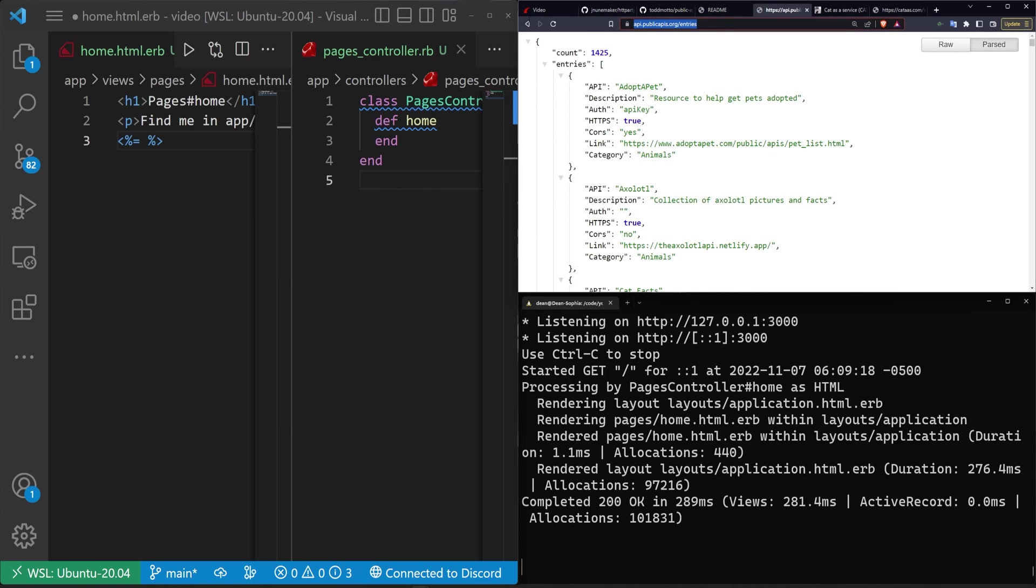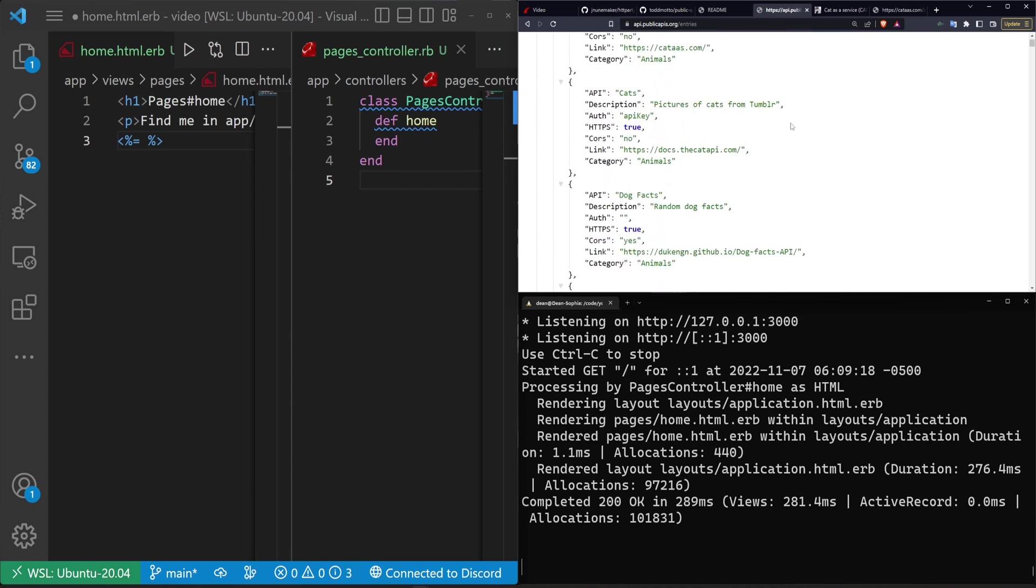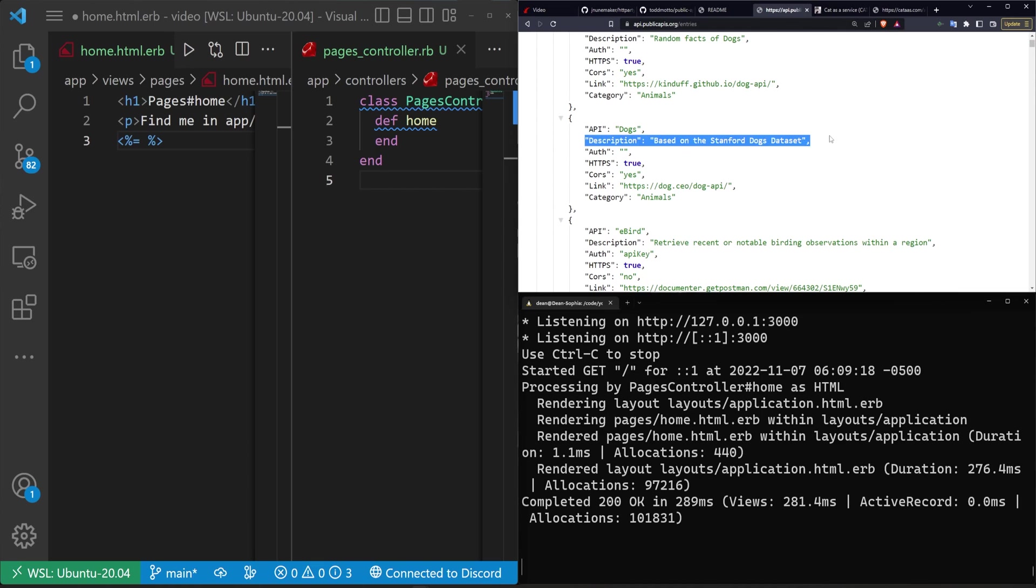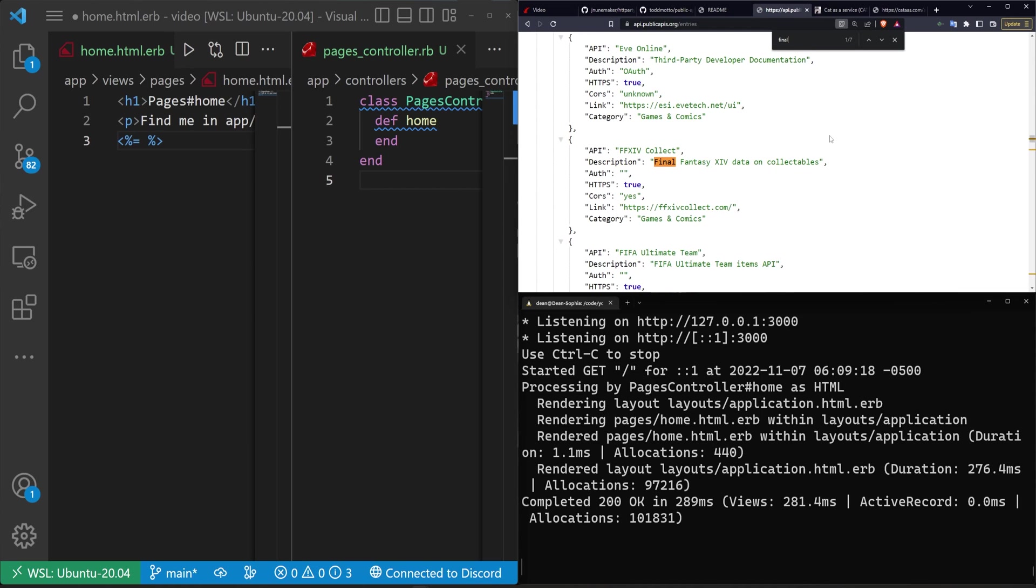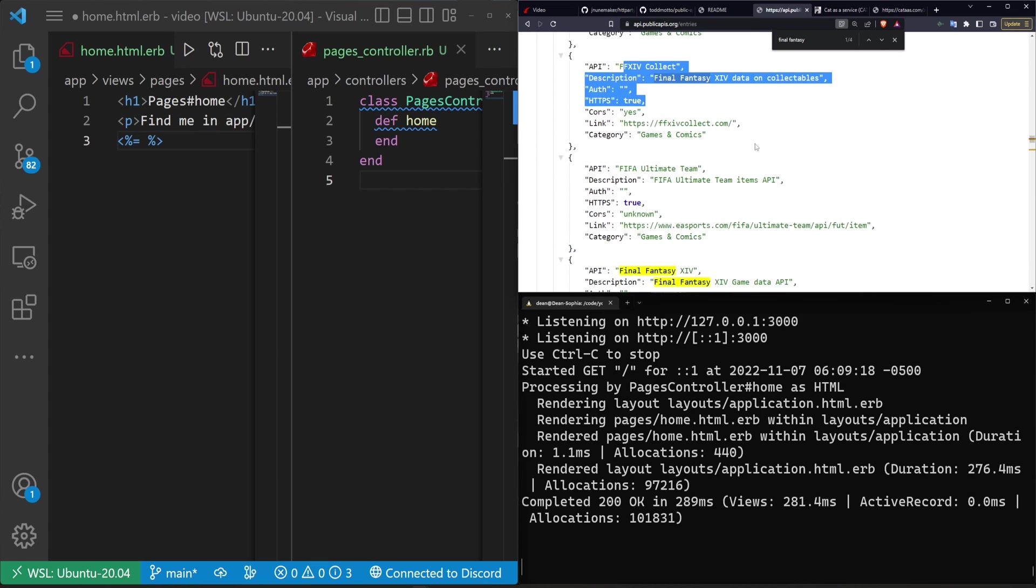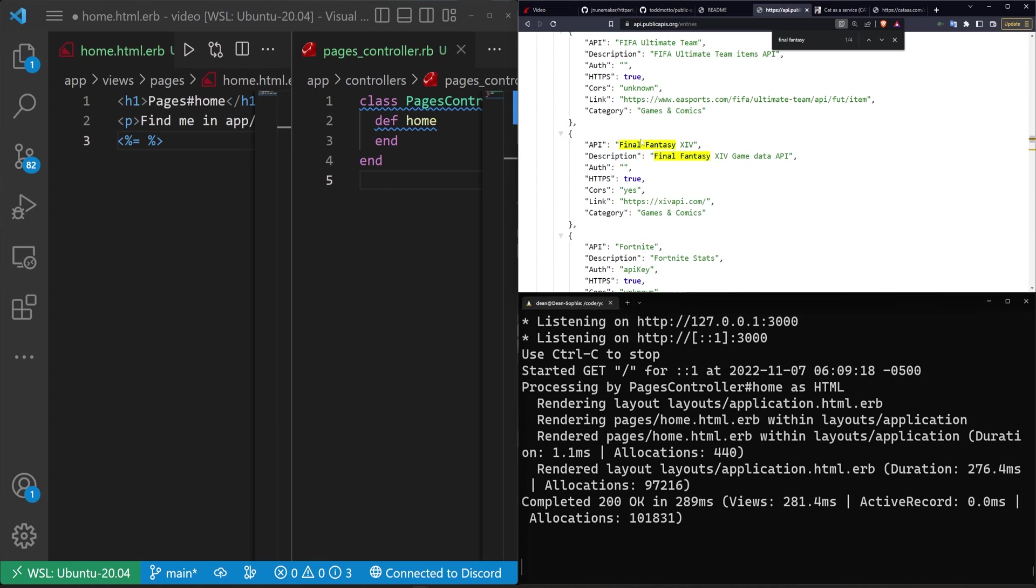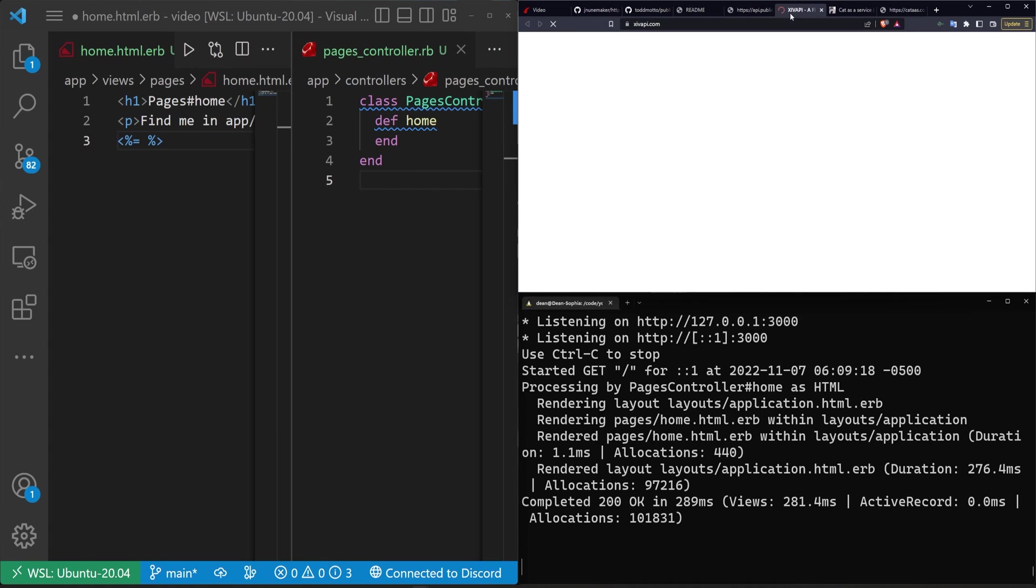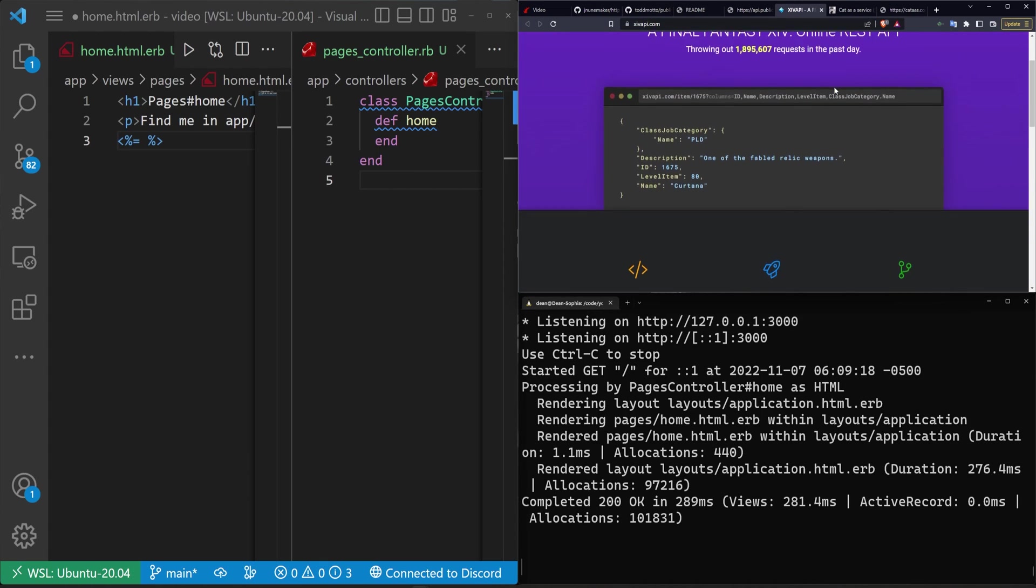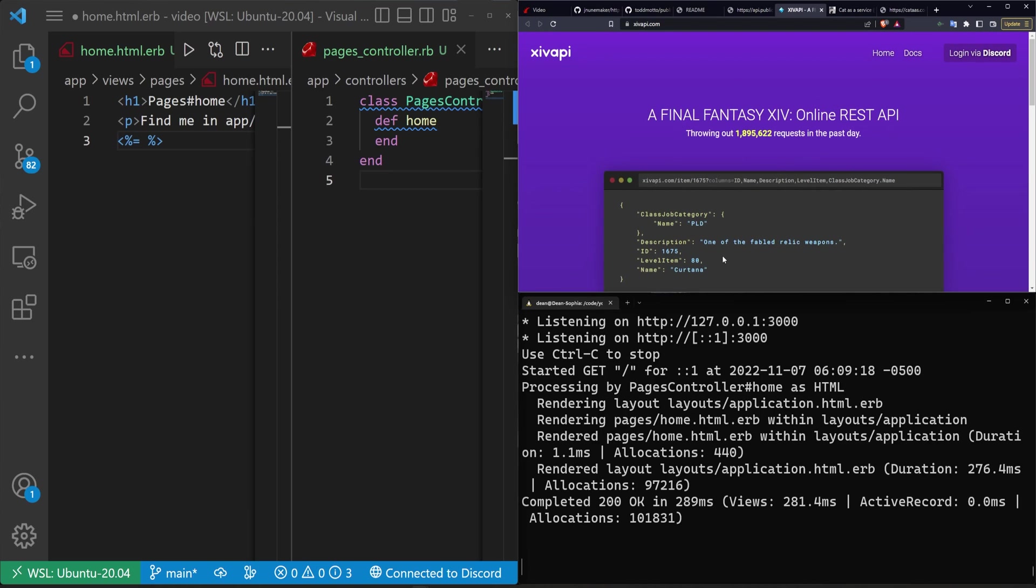So the URL, all of these resources will be in the video description. This is the api.publicapis.org slash entries list where you can see all of the available public APIs that you are free to use. Some of them are pretty interesting like the Final Fantasy 14 API on here. There's actually a couple but the actual Final Fantasy one right here is the official Final Fantasy 14 one. So it's just a way for you to query information about the game.